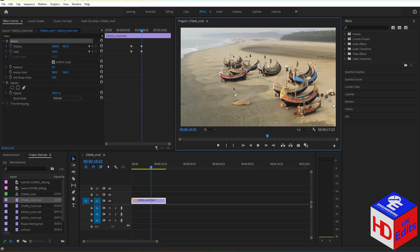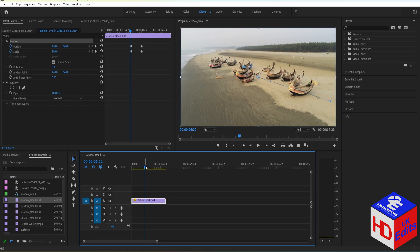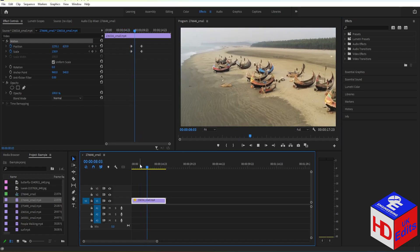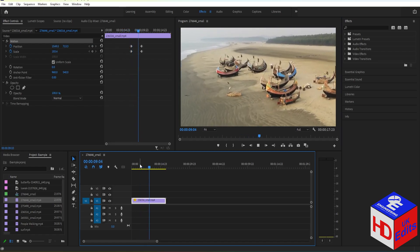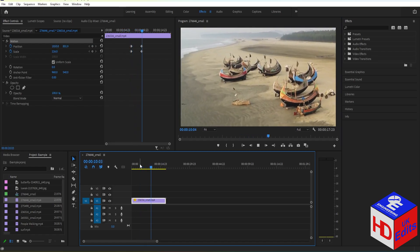Now if you play the video, as you can see, we have our zoom animation.